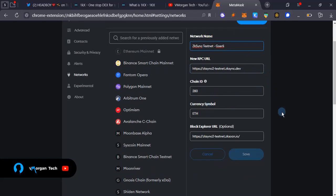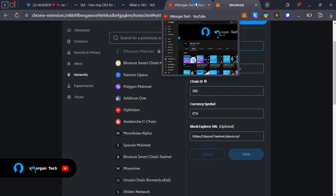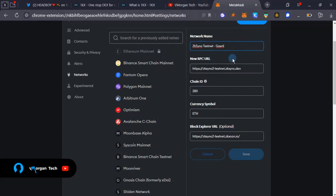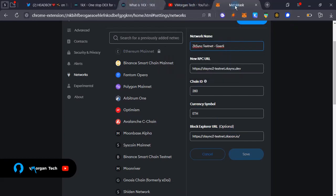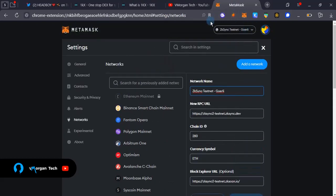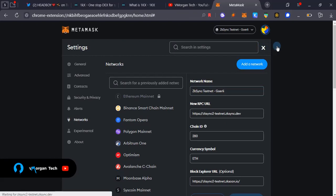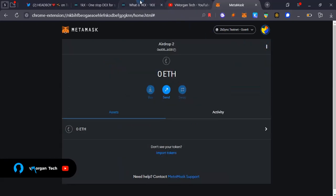You can pause the video right here and copy all of this. All of this will be in the video description for you to copy and paste into the respective fields. Once you do that, you're going to save that and you're going to notice that you have the ZK Sync testnet Goerli network good to go.